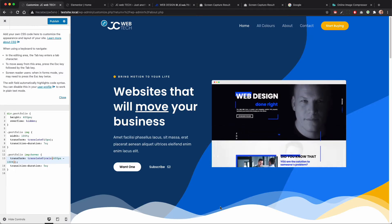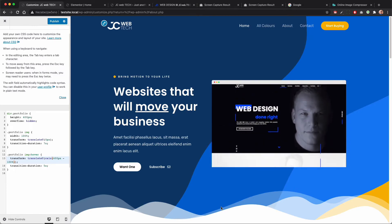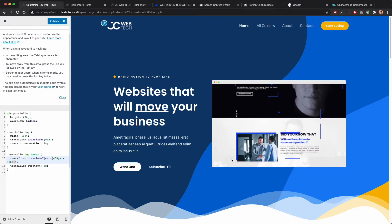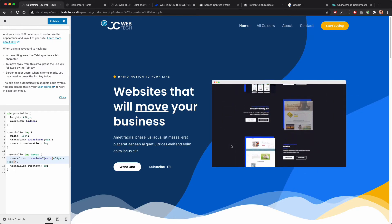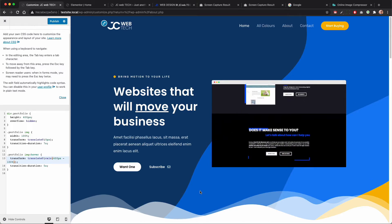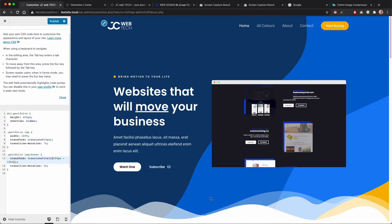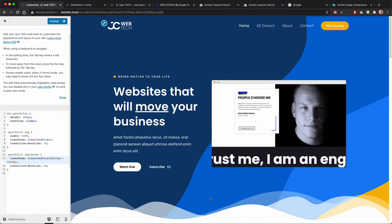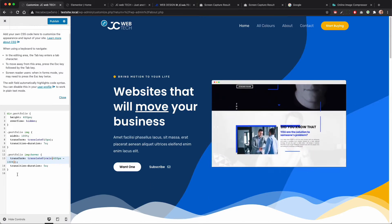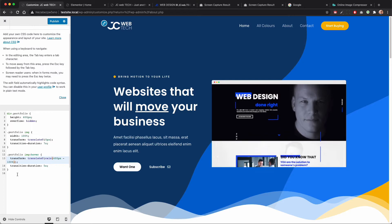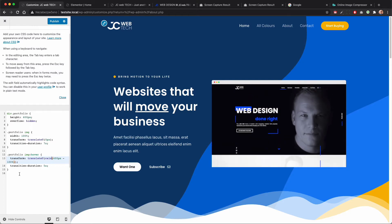It even works on mobile, because a click on the image is represented the same as a hover, so it's also mobile friendly. You can get this code snippet in the description, but we can try to take it even a little further.